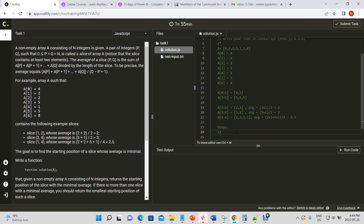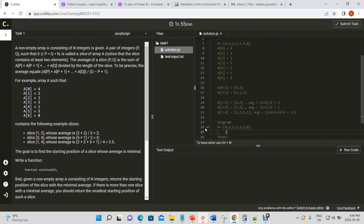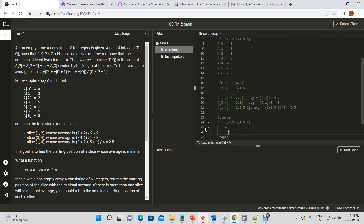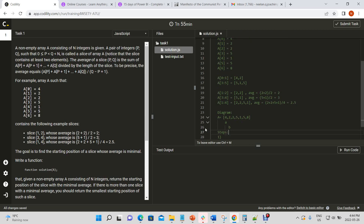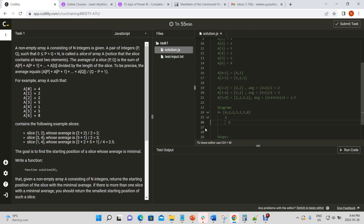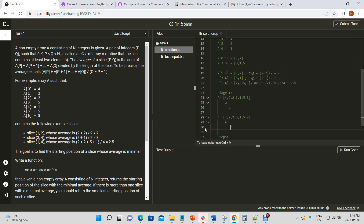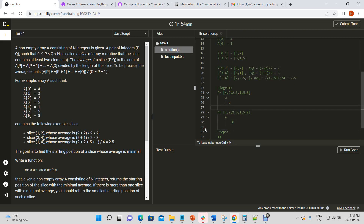I like to approach these problems without any optimizations initially. We'll use two pointers for our array — pointer A and pointer B, where B is always greater than A. For each iteration we increment B and take the average at each step. For the first step we take the average of [4, 2].